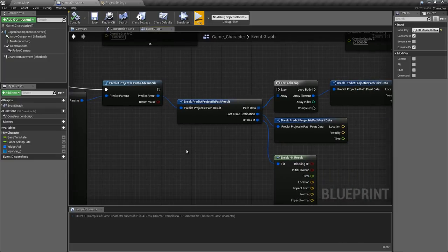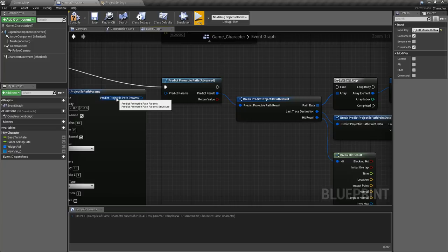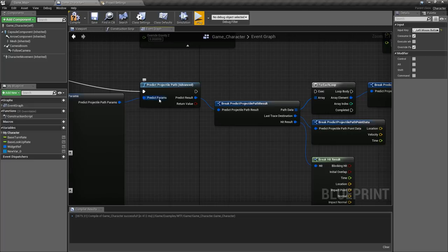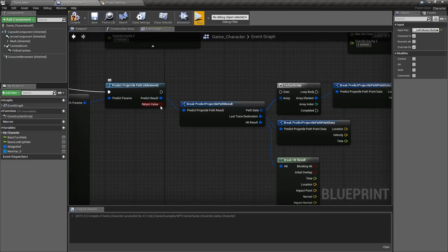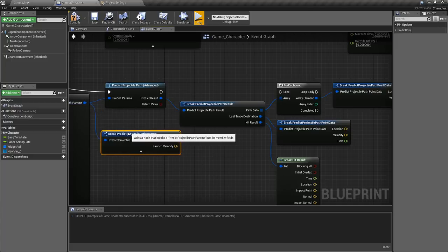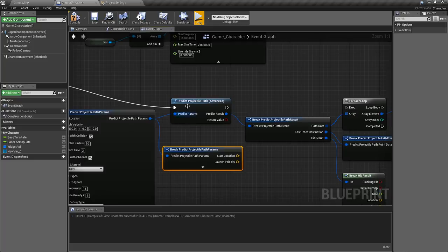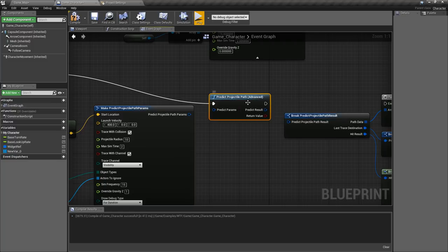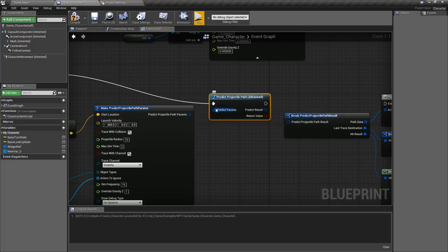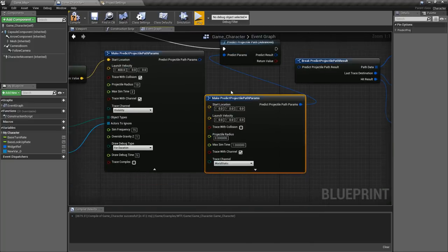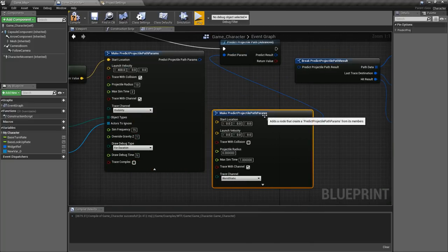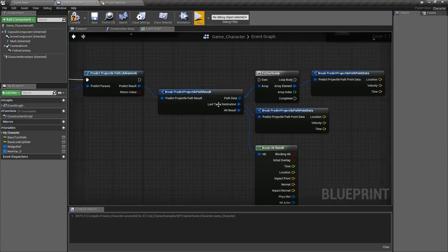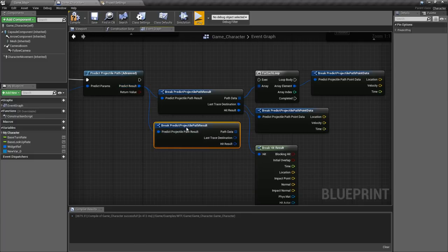Biggest difference on this one is you have a much different output. By default we just have a predict projectile path params option you can see here. If we break that apart we get this one. It turns into predict result and a return value and we can do that simply by breaking we get this output right here. So our node itself is the predict projectile path advanced here. You actually have to make the params which is this struct right here and the output is this one right here.